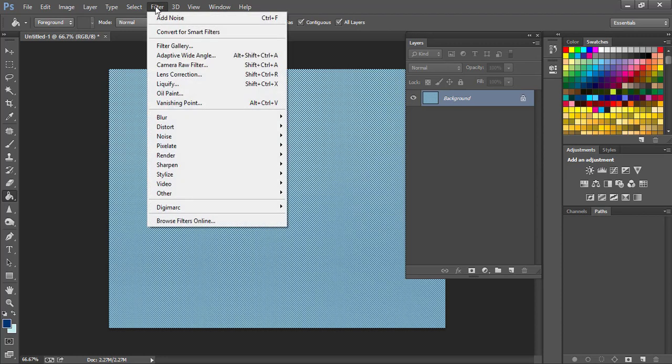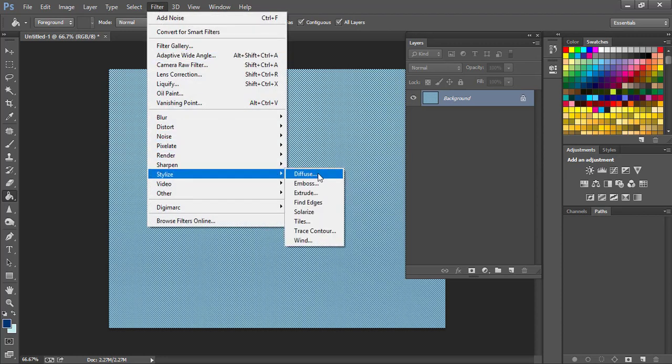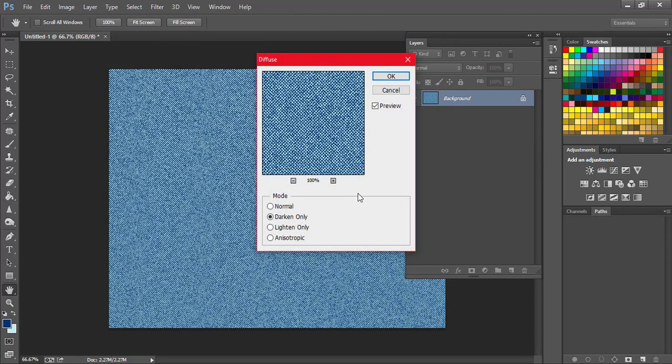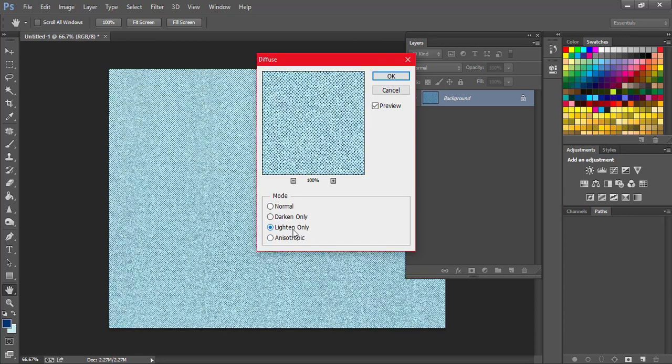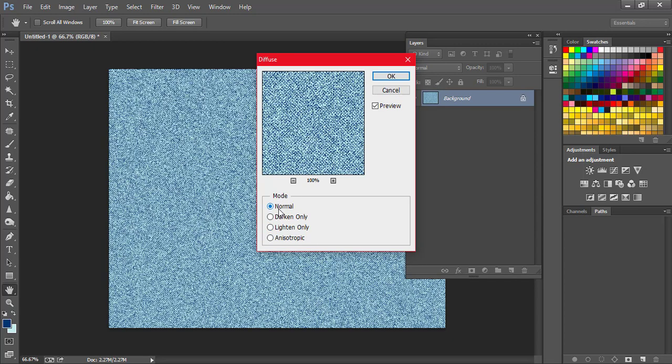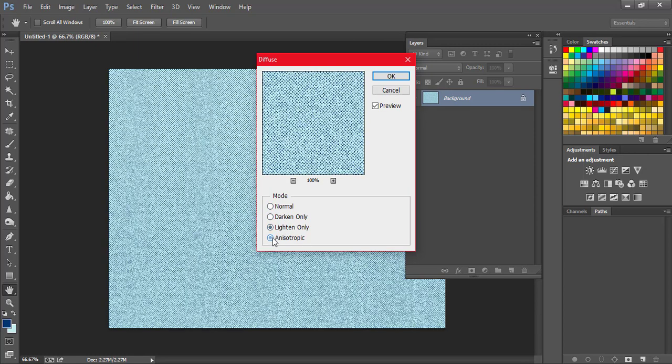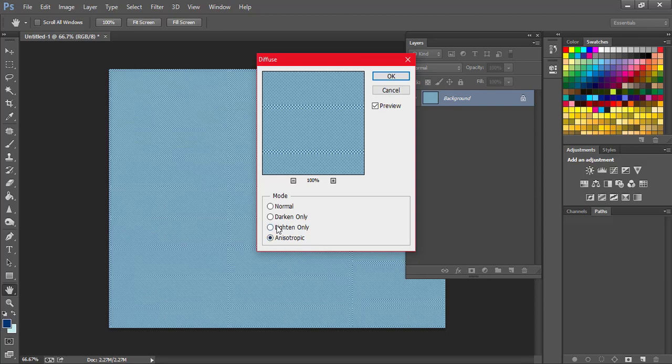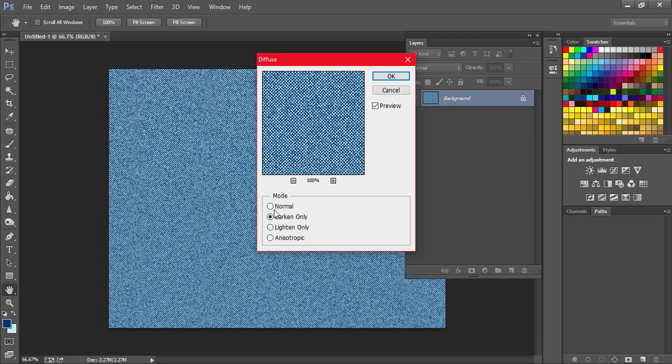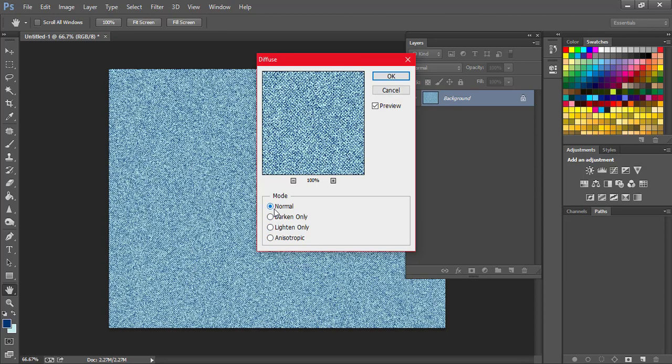We're going to come to Filter, Stylize, and Diffuse. So this is also another way to create that noise and denim texture, and it also gives you the opportunity to change the shades. As you can see, denim has, after the wash, it has a lot of shades, so you can also achieve those shades here.